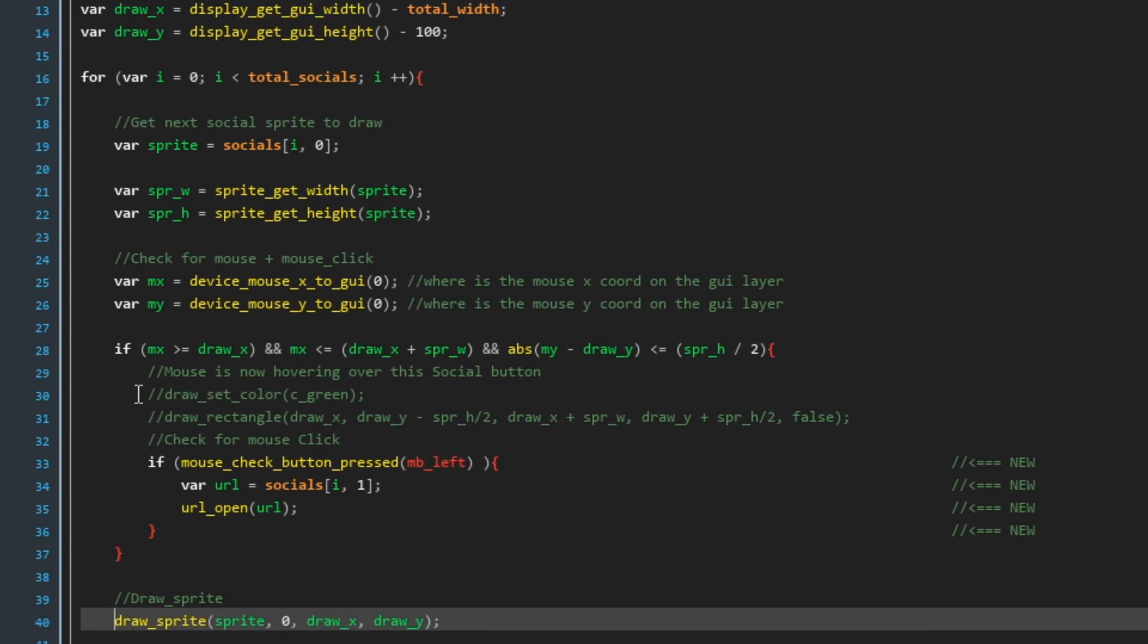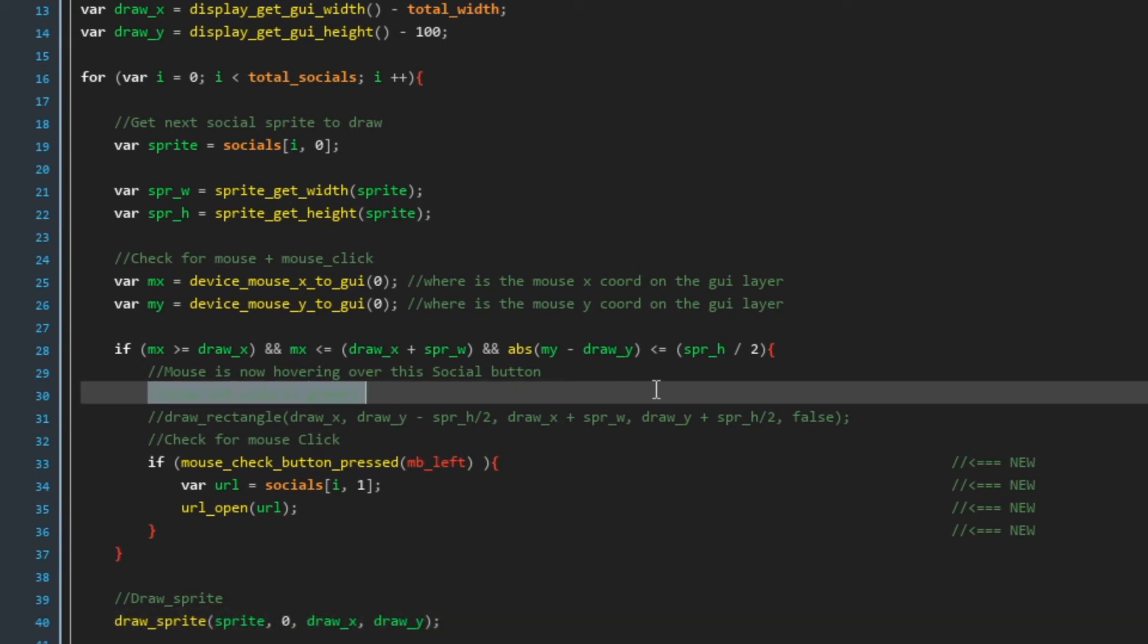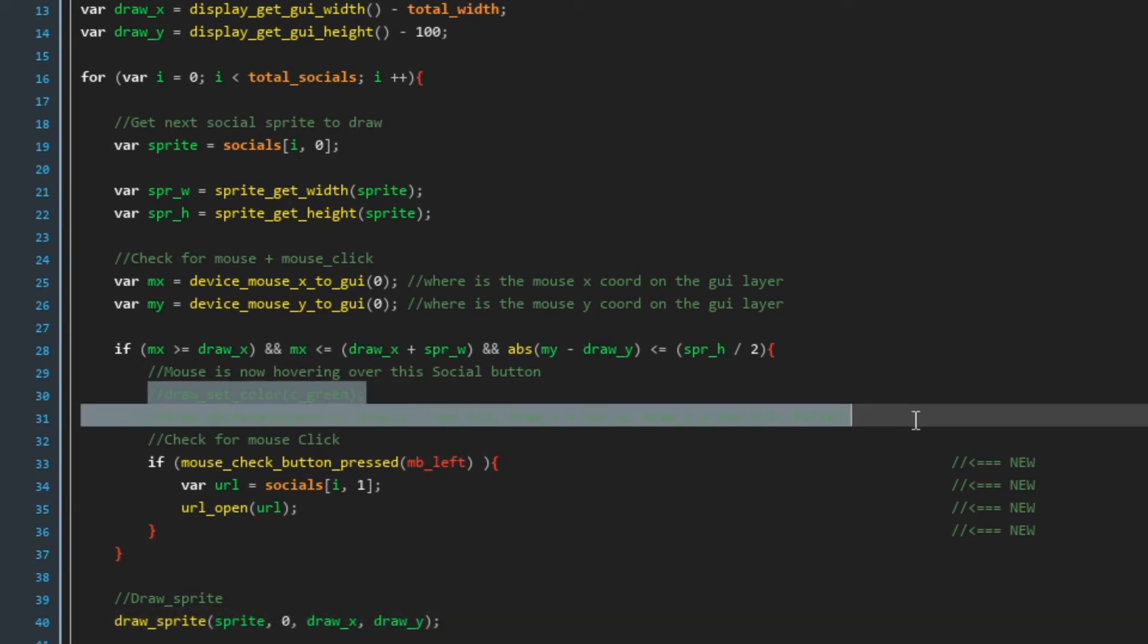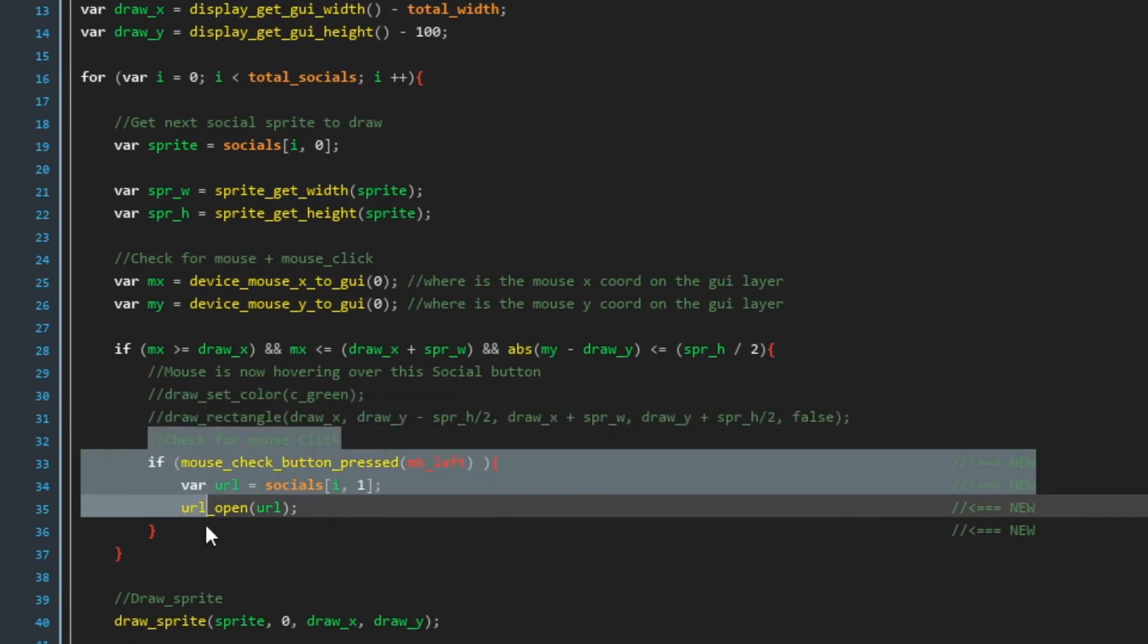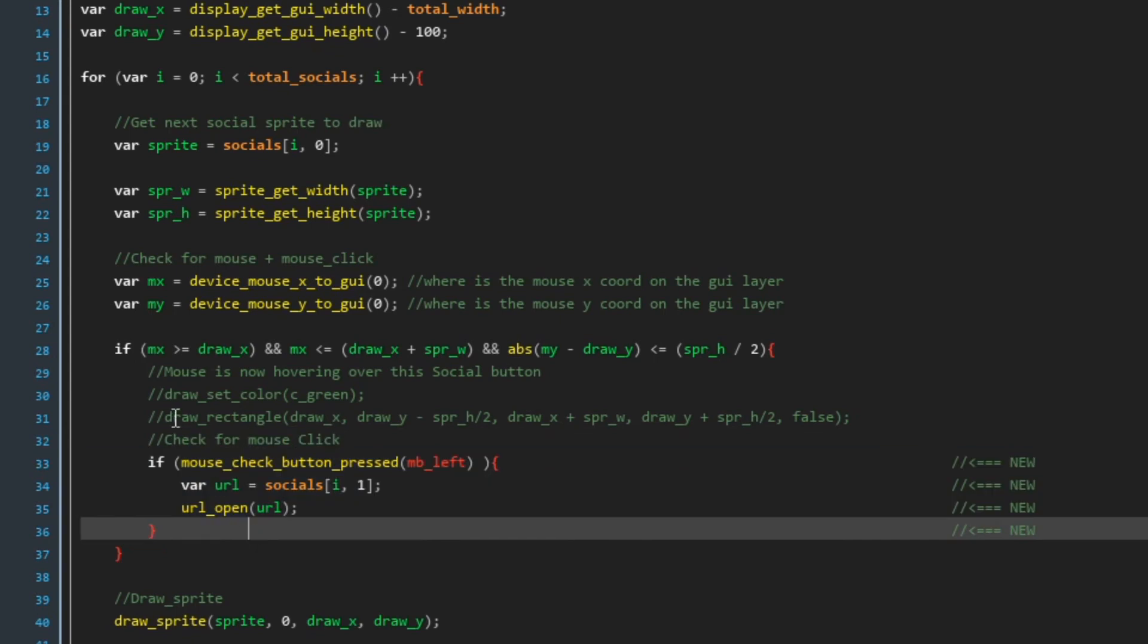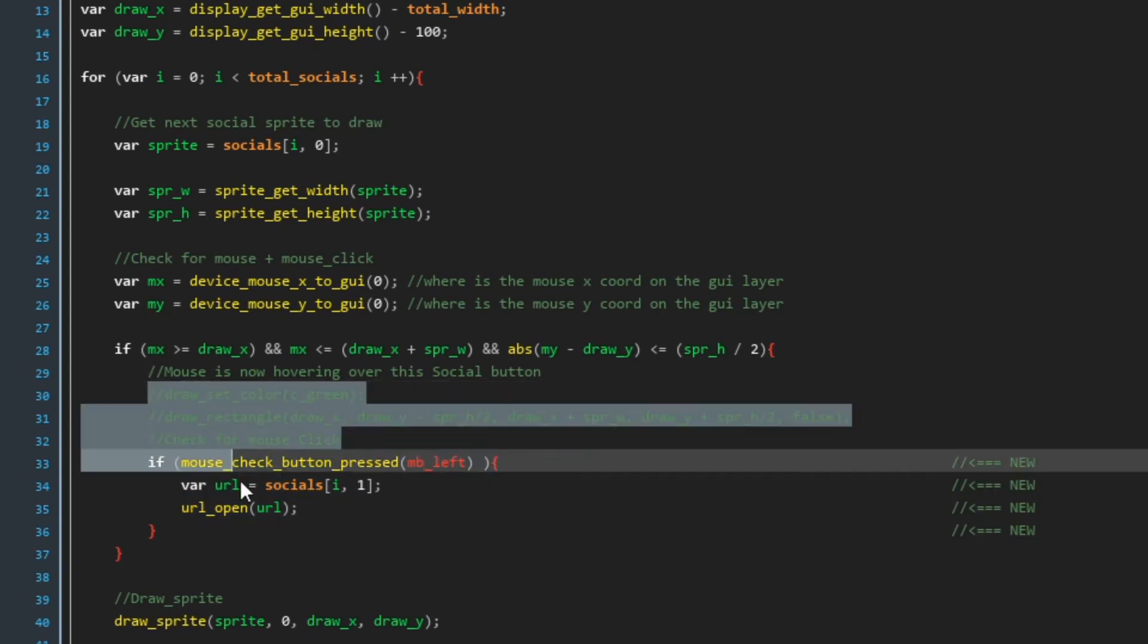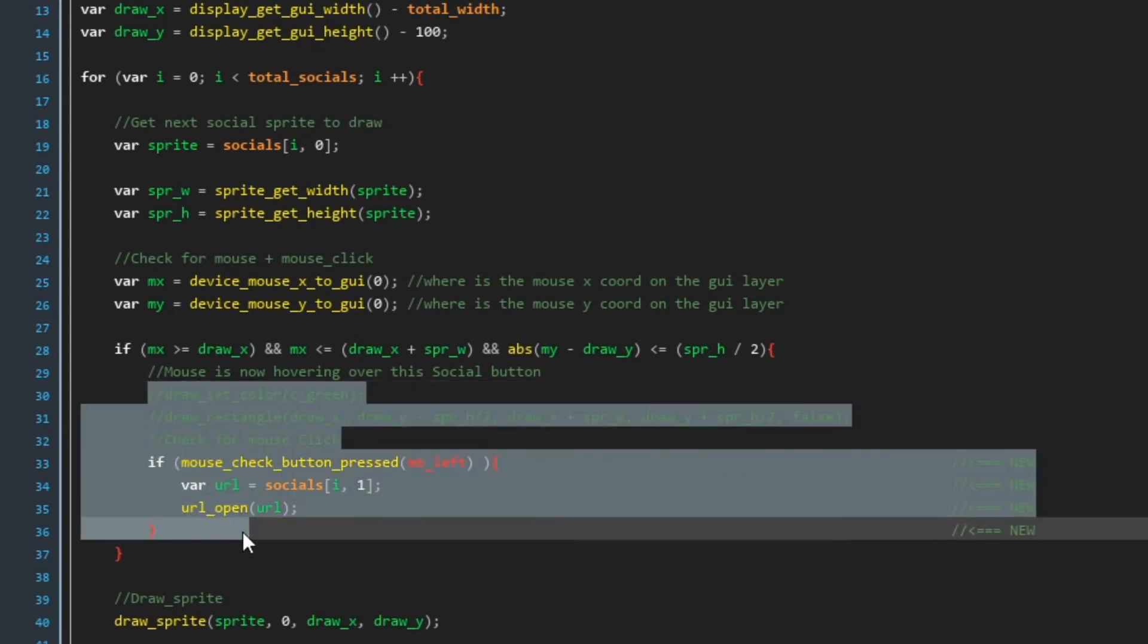So let's just delete this draw sprite thing here and let this one work again. So what I've done now is I've commented out the draw rectangle stuff because you don't really want to have that in the game.